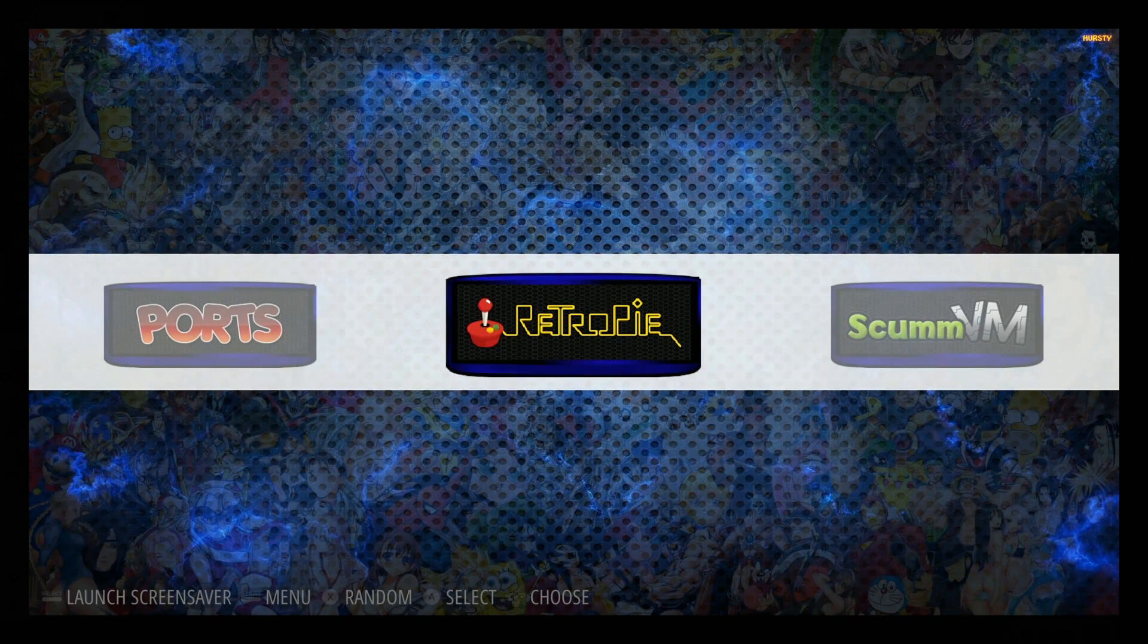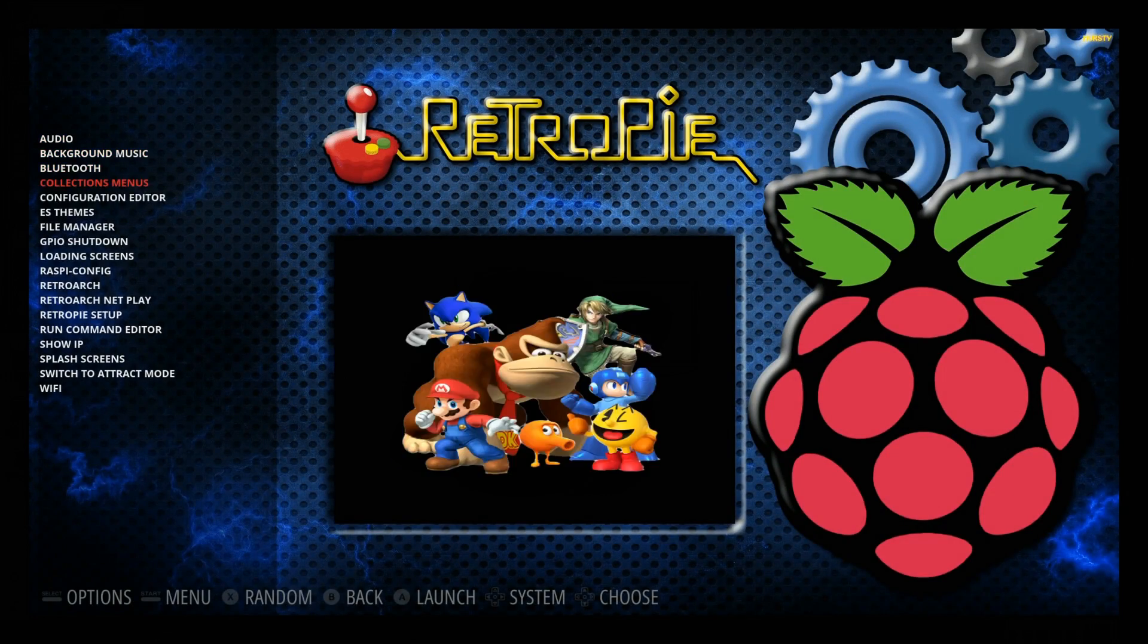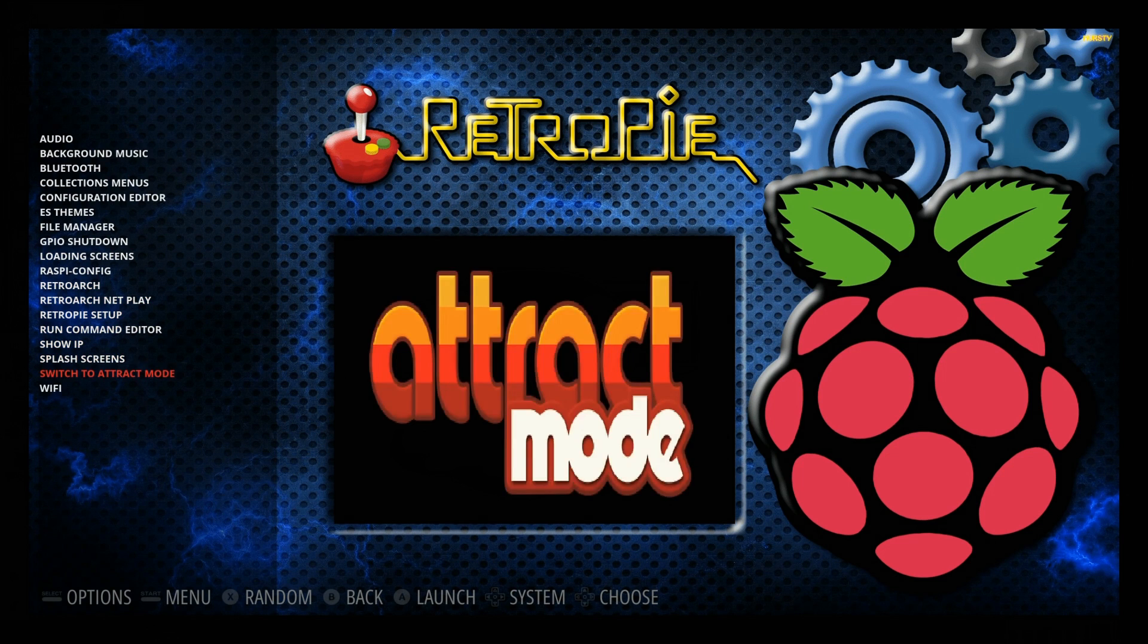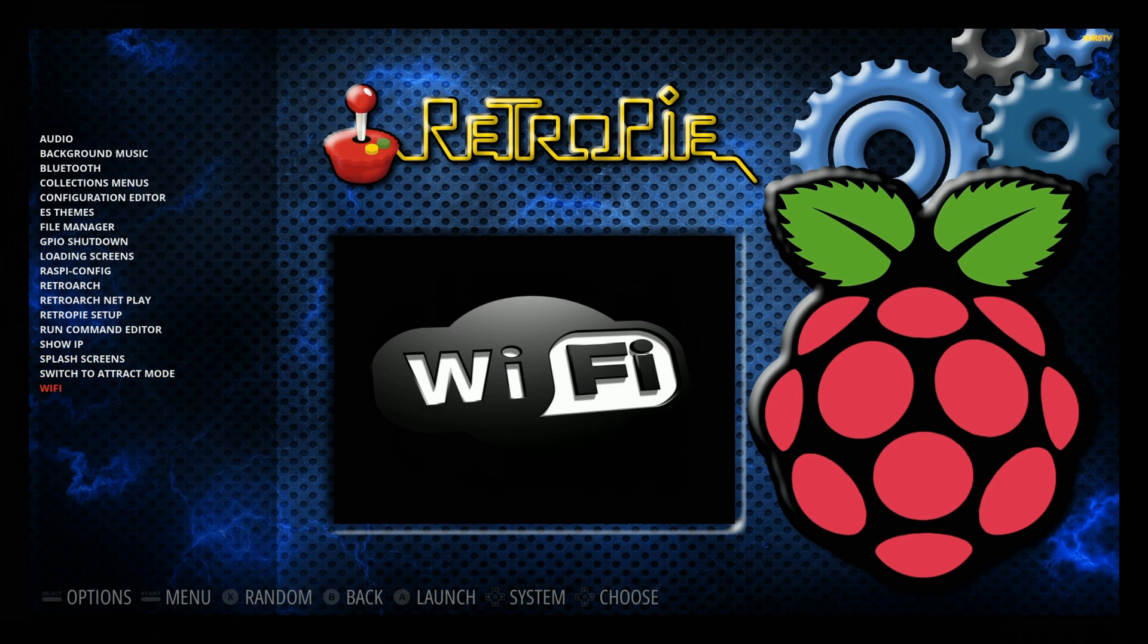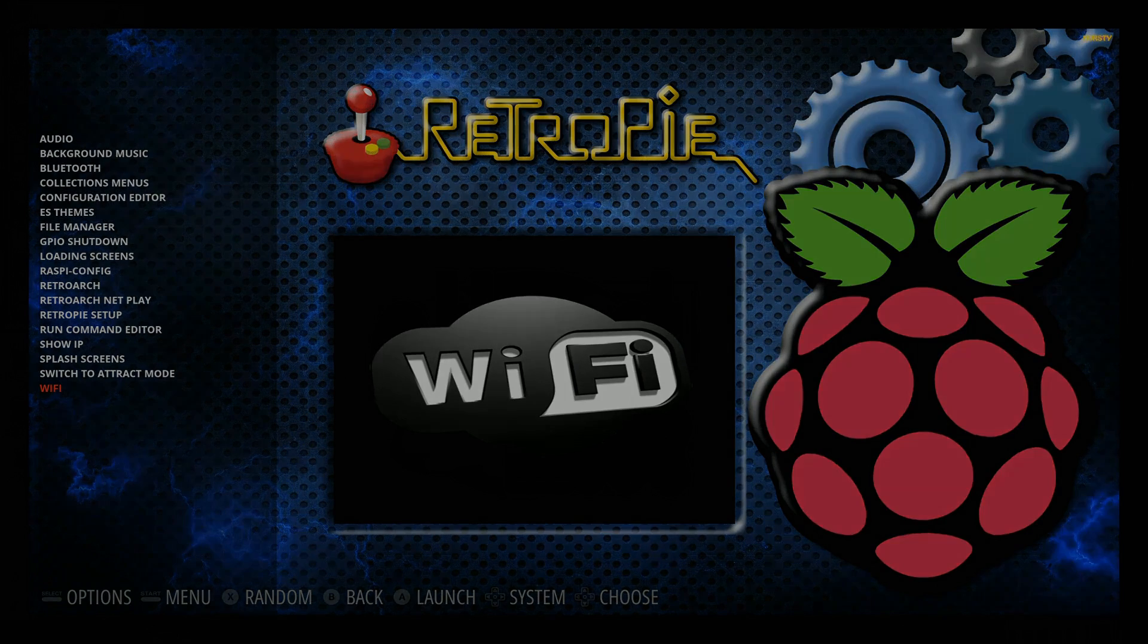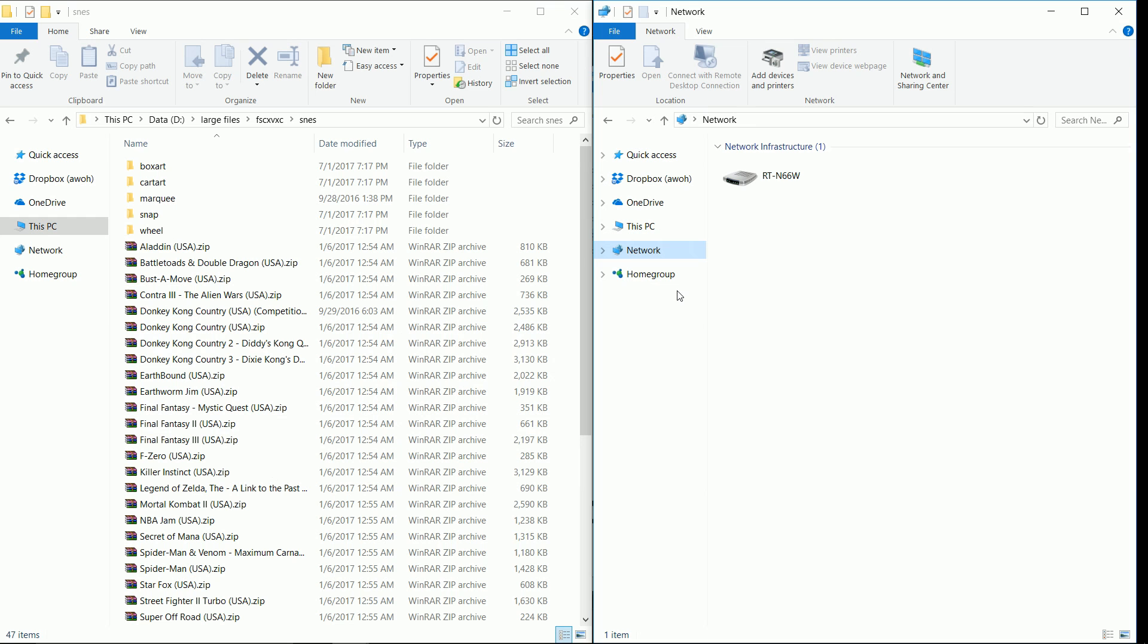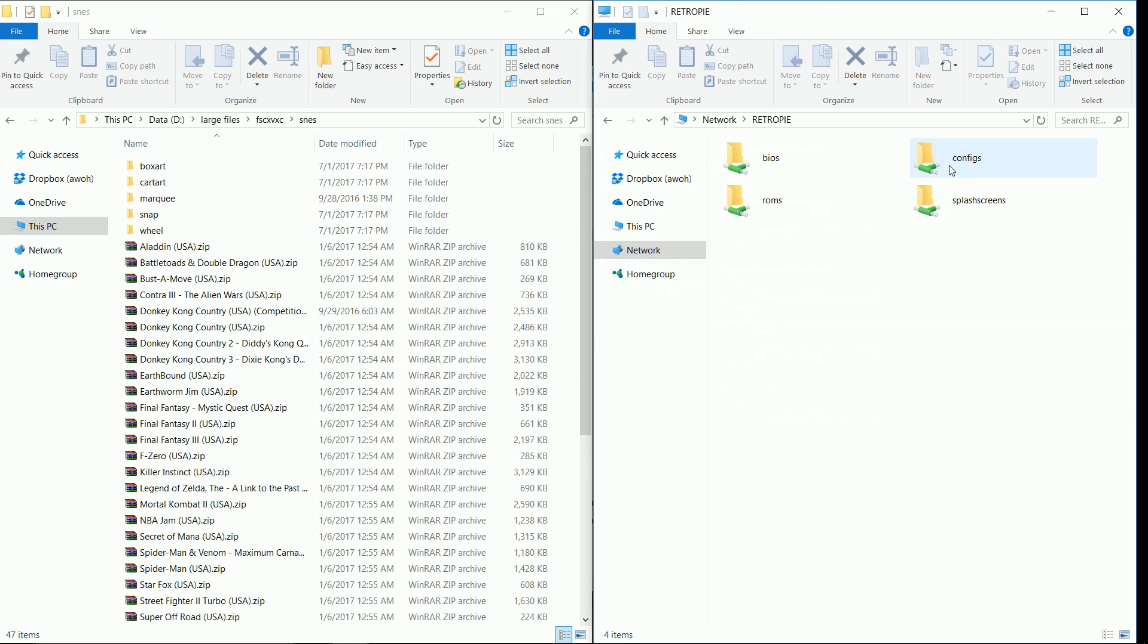Now that we're in RetroPie, we're going to go to the RetroPie menu and connect to WiFi. If you're on a wired connection, you can skip this step, but we do need to be connected to the Internet. With WiFi, you just have to type in your WiFi password to connect. You want to click network, and when you click network you should see my computer here, MSI. You can also see the RetroPie. I'm going to go ahead and go into my RetroPie.